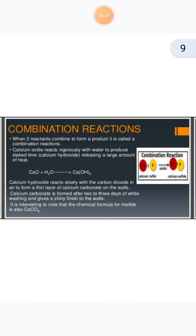Combination reactions: when two reactants combine to form a product, it is called a Combination Reaction. These two reactants make a new product. Calcium oxide reacts vigorously with water to produce slaked lime, releasing a large amount of heat. Calcium oxide is CaO. When it combines with H2O (water), it forms calcium hydroxide Ca(OH)2. This is calcium hydroxide. We call it slaked lime. It is an important one-mark question.